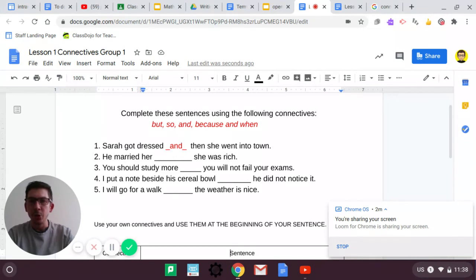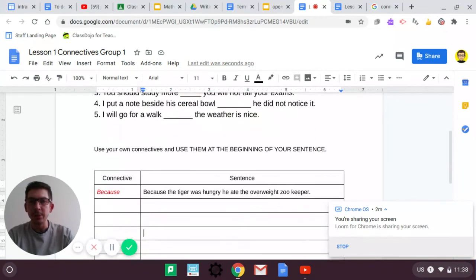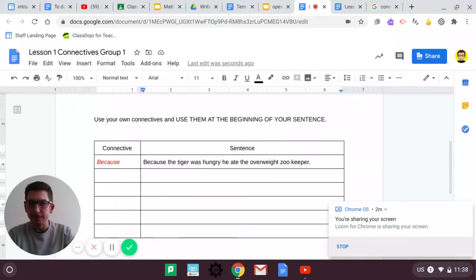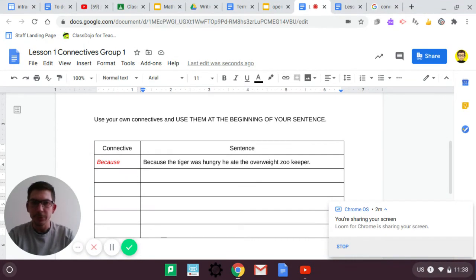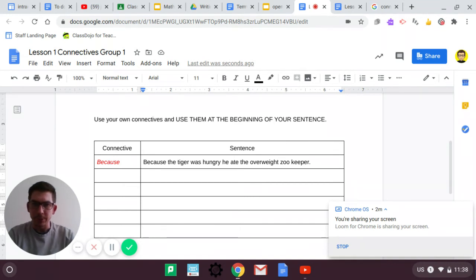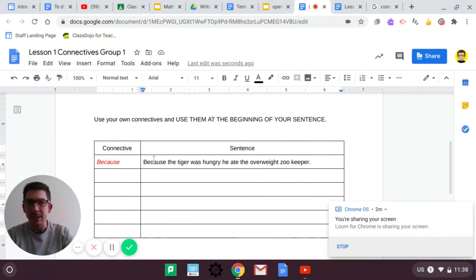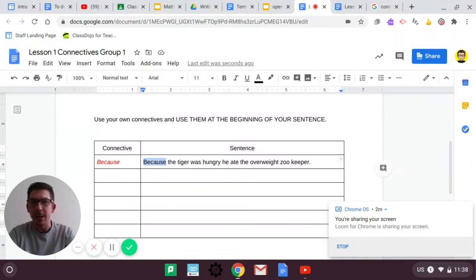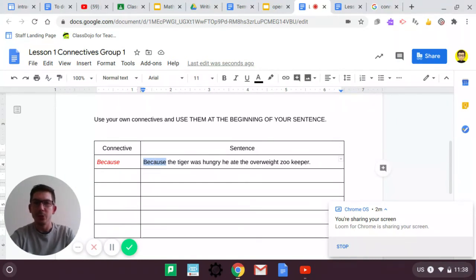Next part. Use your own connectives, and use them at the beginning of your sentence. So, this is the tricky part. I've given you the first example, because. I've started with that one. I've used it at the beginning of my sentence. Because the tiger was hungry, he ate the overweight zookeeper.